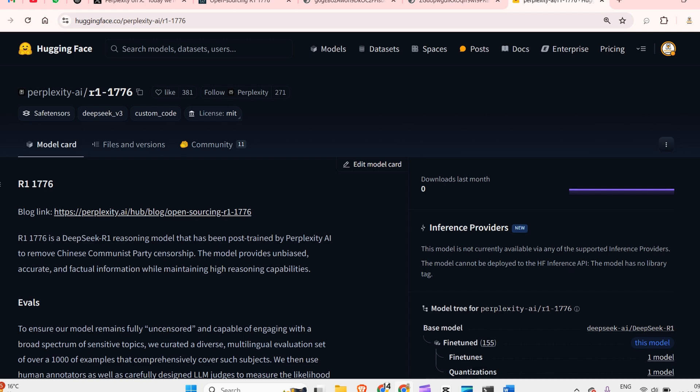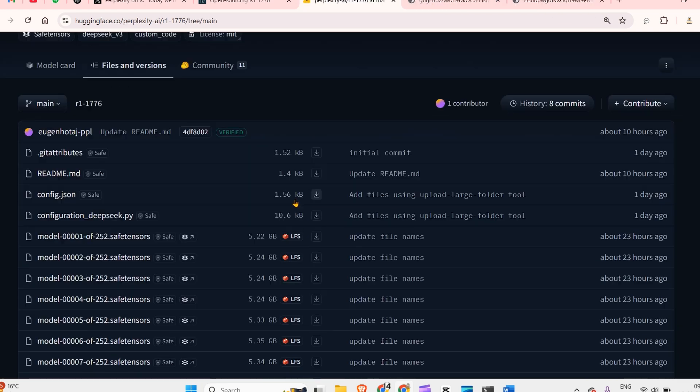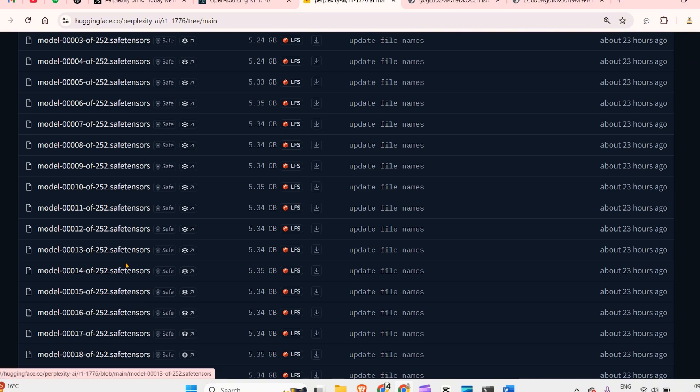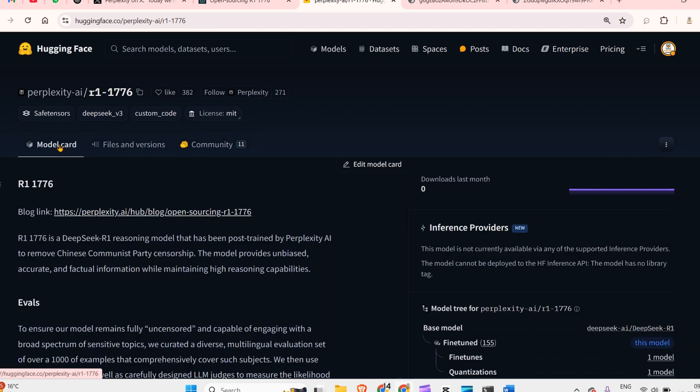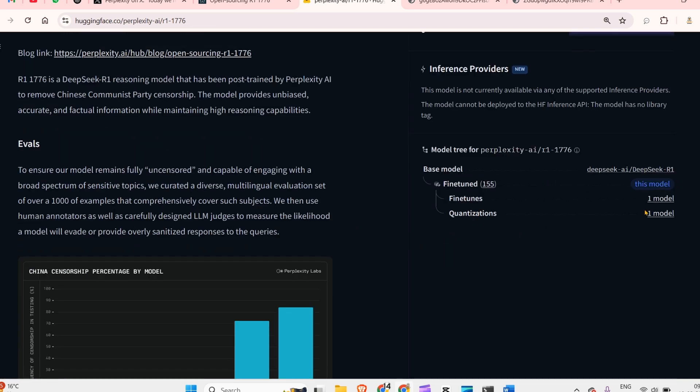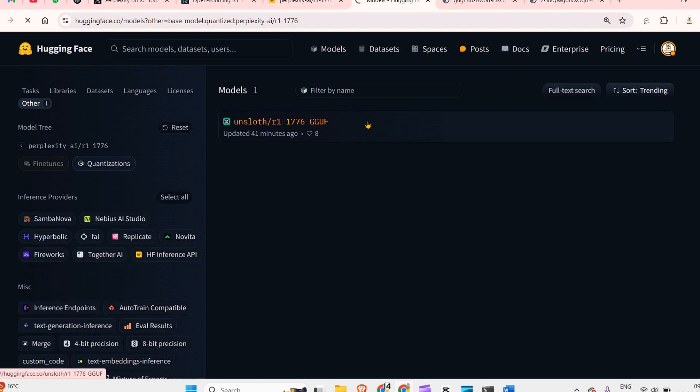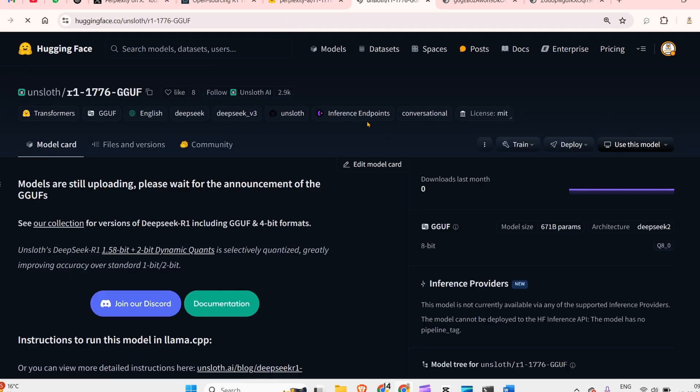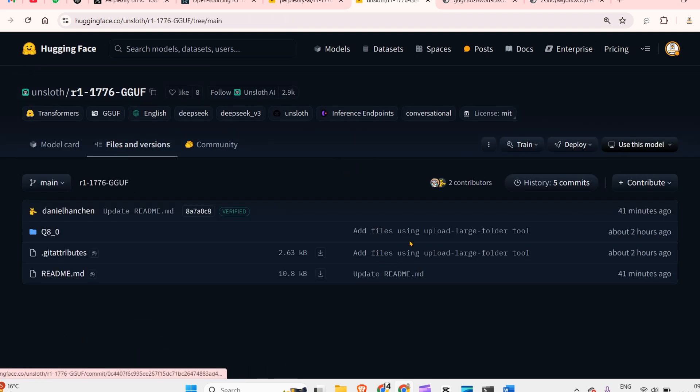You can get this model from the Hugging Face repo. You can see the files and versions here - it's a huge file, 5GB with 252 pieces. I'll wait for someone to make it a smaller size. We can see we have one model of quantization here. Just 41 minutes ago we have this GGUF quantized model, though it looks like they haven't added the model yet, but this is the quantized model.